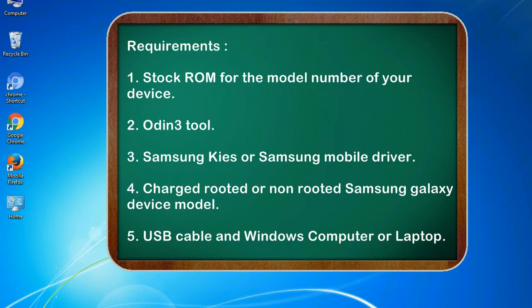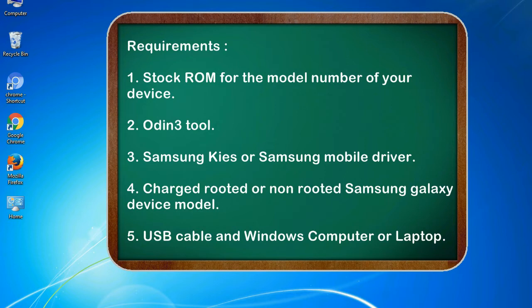Requirements: 1. Stock ROM for the model number of your device. 2. Odin 3 tool. 3. Samsung KIES or Samsung mobile driver. 4. Charged rooted or non-rooted Samsung Galaxy device model. 5. USB cable and Windows computer or laptop.